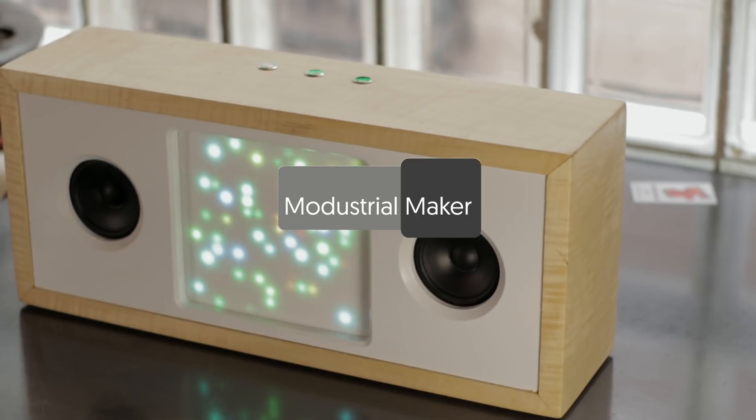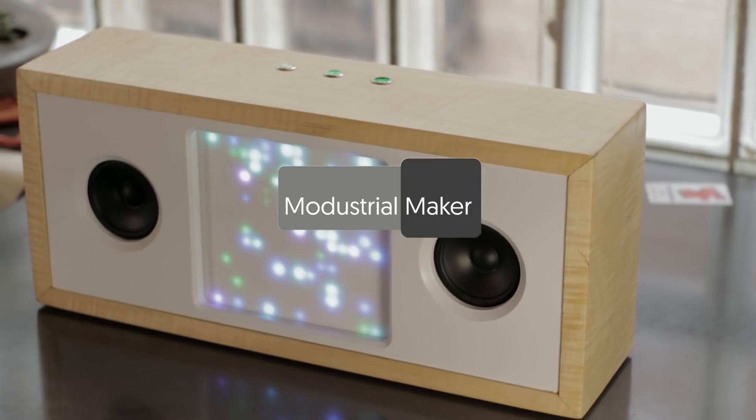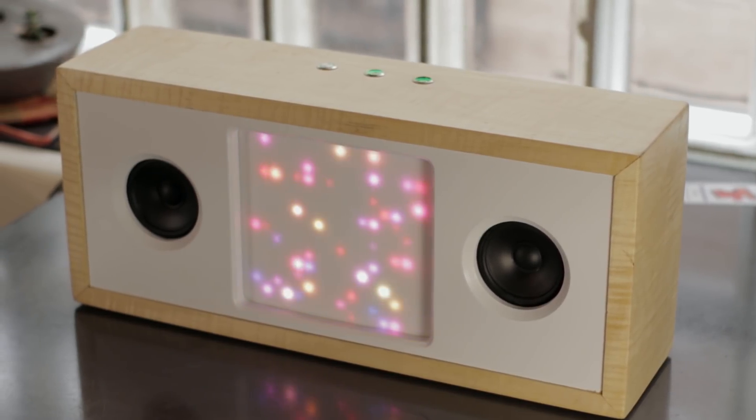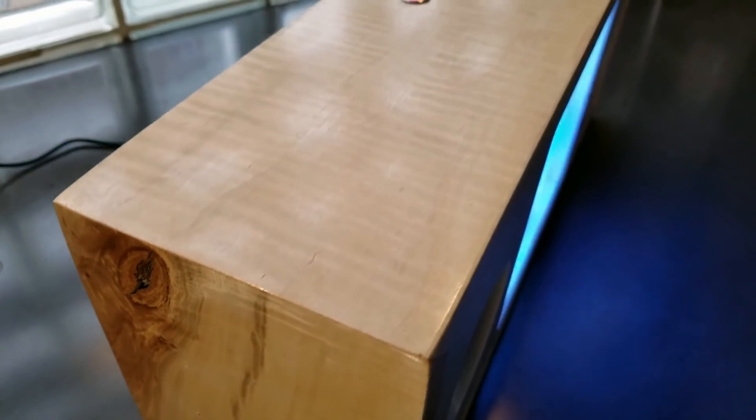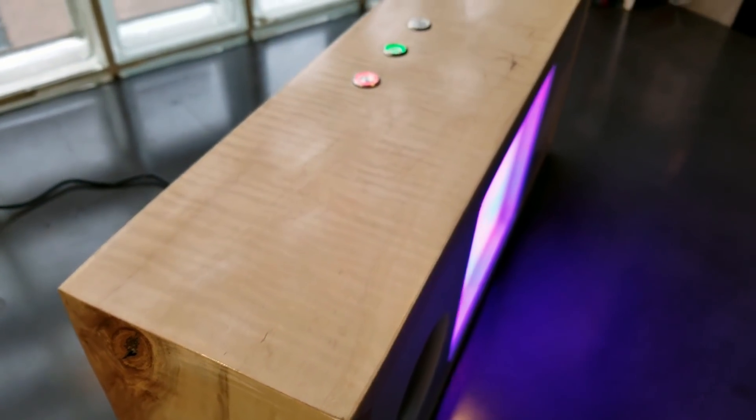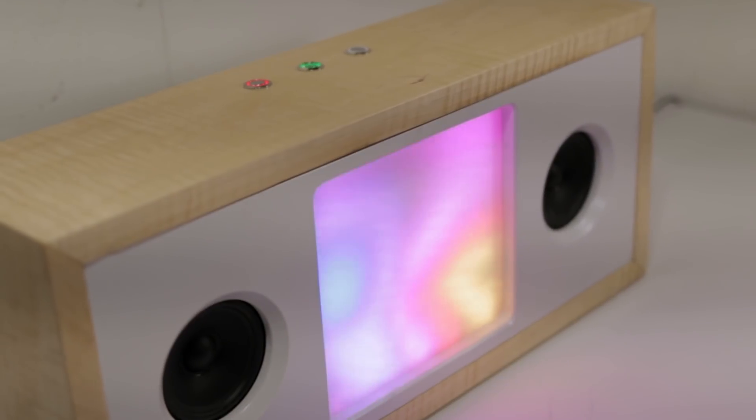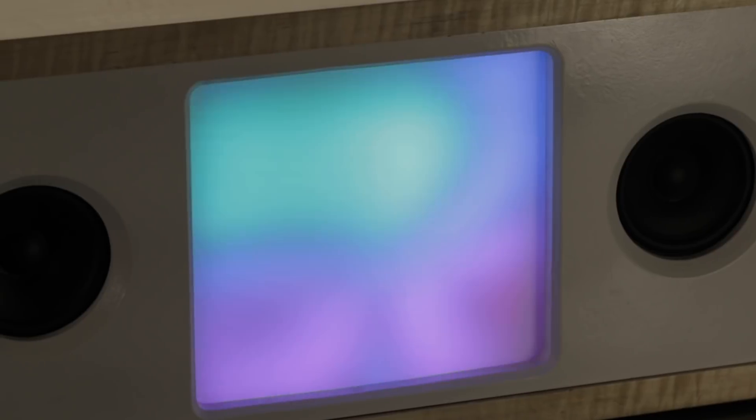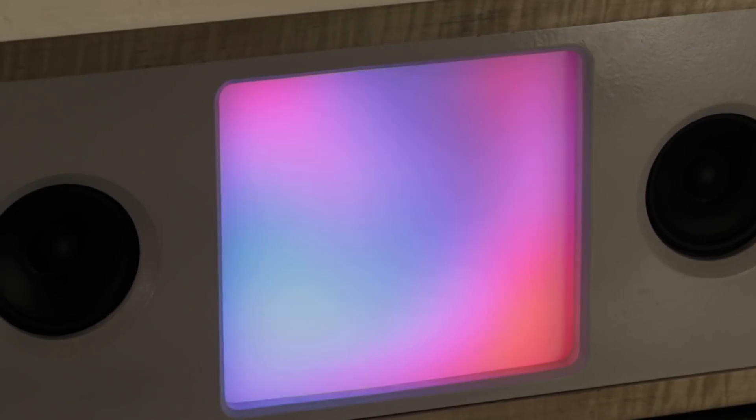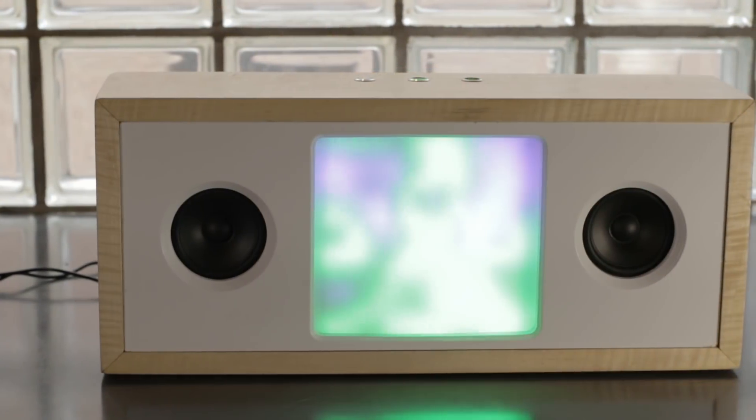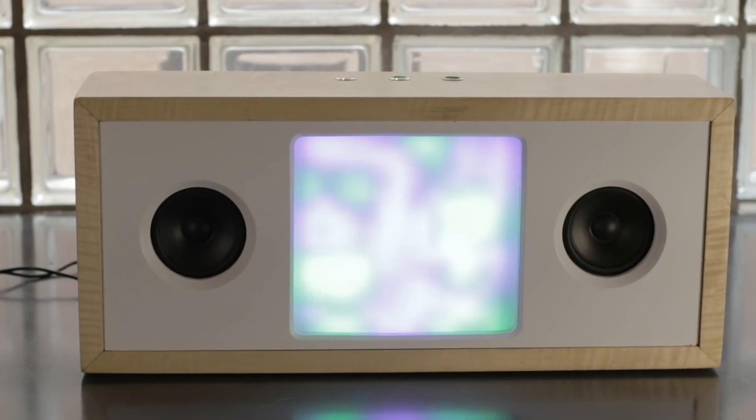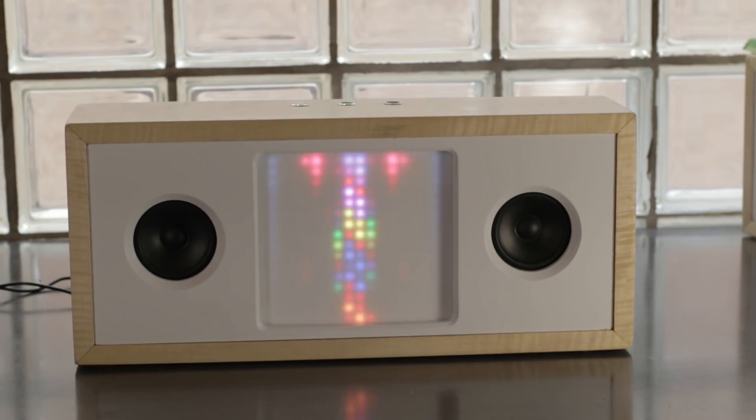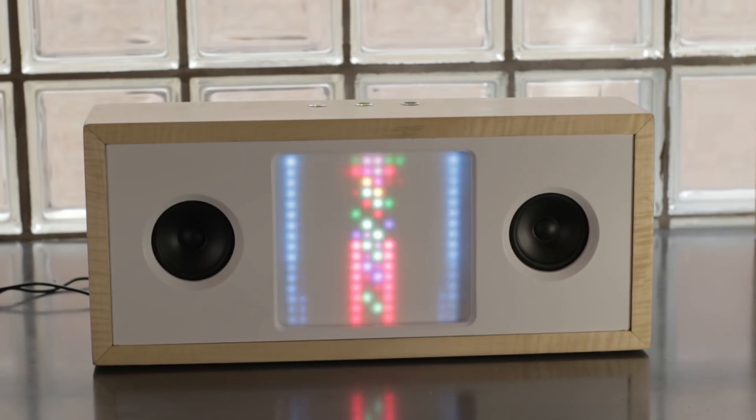What's up everyone, Mike Clifford again, and I'm excited to share with you what might be my favorite project to date. This time I'm an industrial maker, creating a Bluetooth speaker with integrated LED matrix which has a bunch of visualizations, including some that even sync to music.